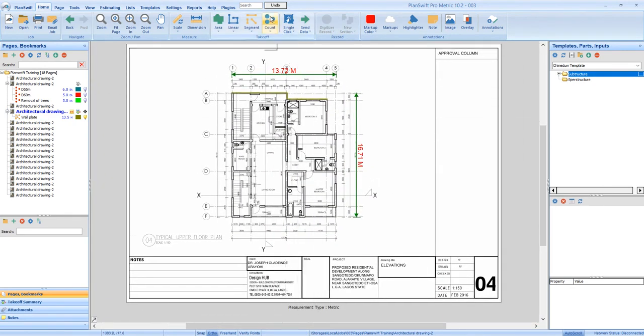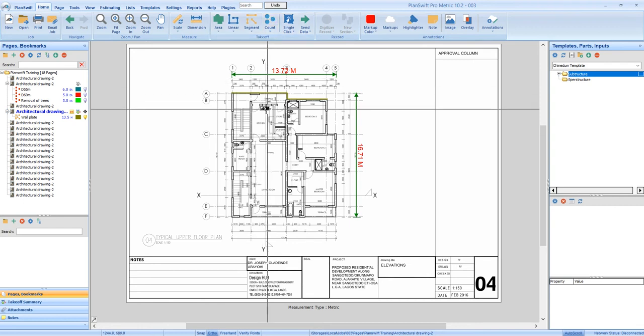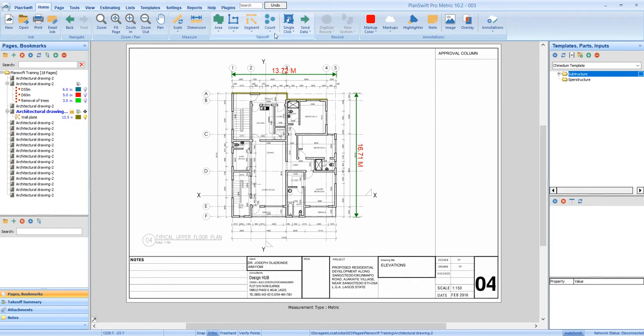Then the count tool. The count tool is actually used for items of work that are enumerated. Those are the items of work like your doors, your windows, your trees. Those are the items of work you can use these count tools to take measurement for.